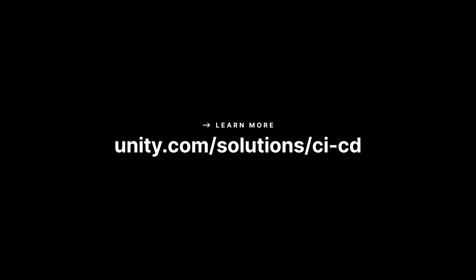It's easy to get started and Unity provides a free tier to help you get started. To learn more visit our website from the link in the video description below. Thanks for watching.